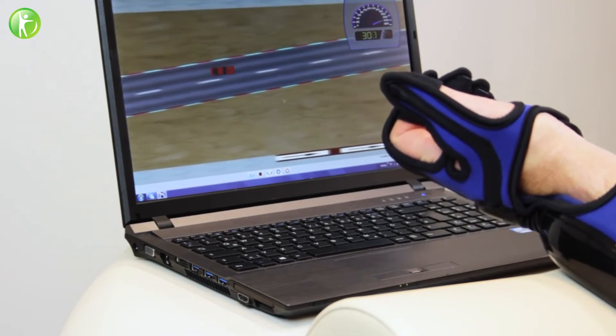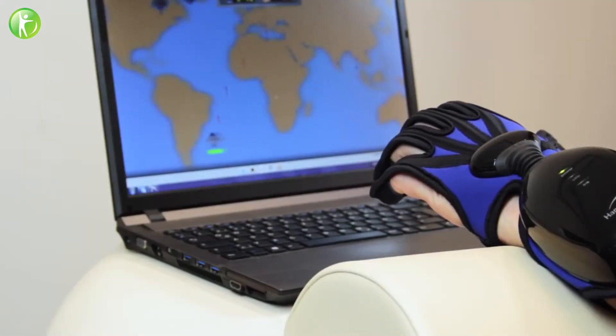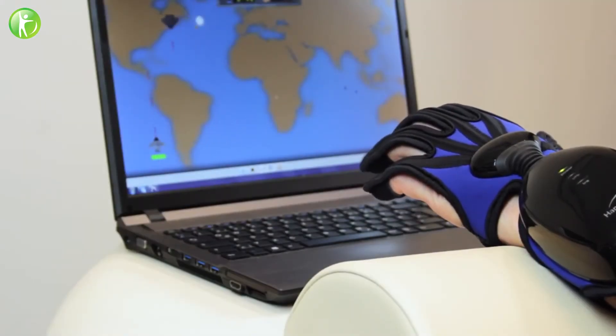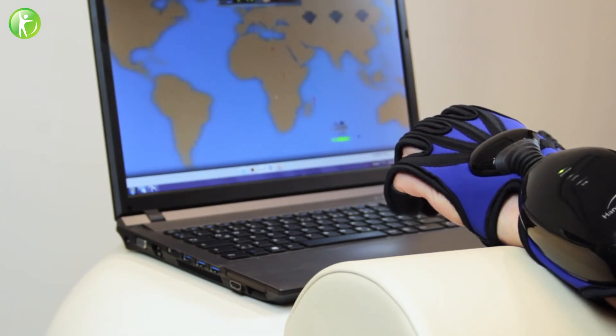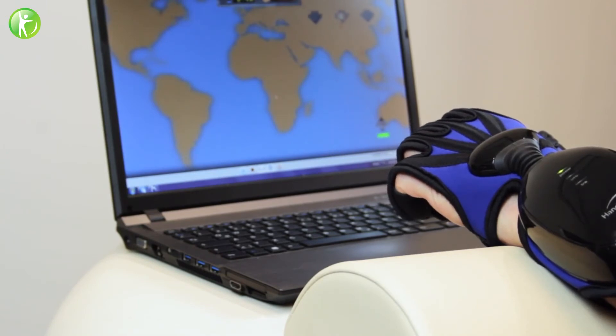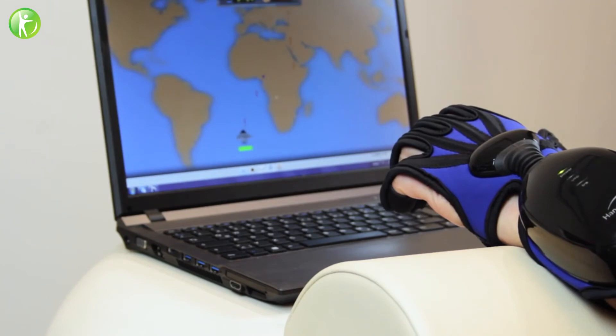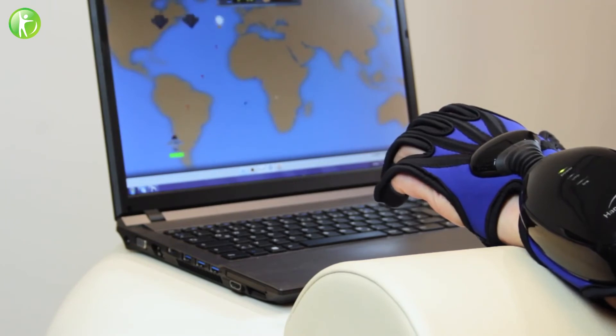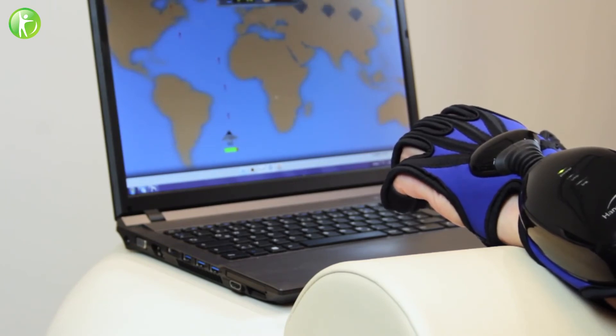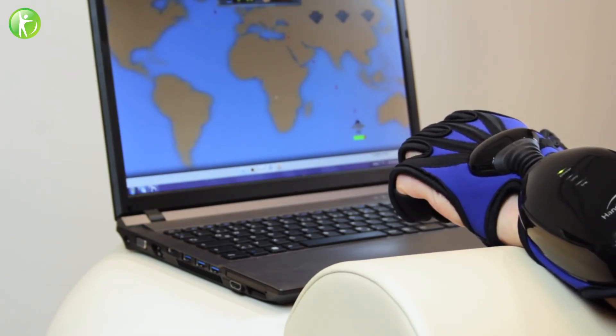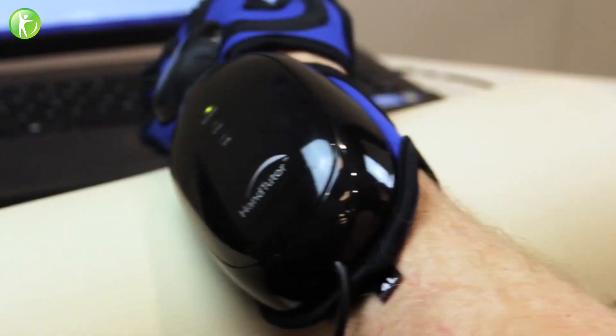The system allows the therapist to customize the treatment, enabling patients with even very limited movement ability to practice. Secondary feedback provided by the software prevents the development of undesired and compensatory movement.